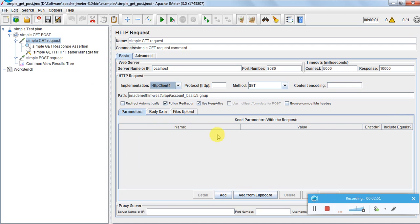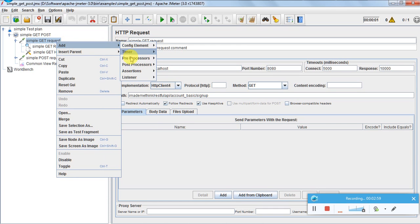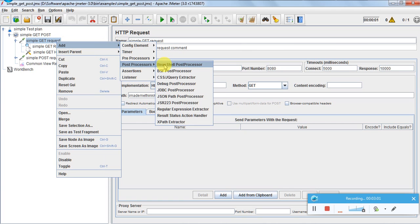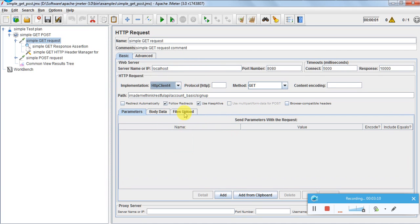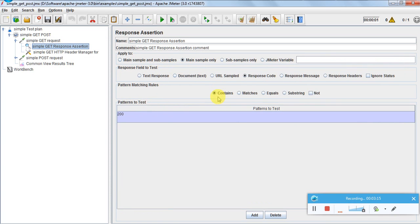Once I get the response, what should I do with it? We use something called a Response Assertion. To add it, right-click, go to Post Processor, then Assertions, and select Response Assertion. The assertion is based on the response code — as per the specification, if the API succeeds I will get HTTP 200 OK. So I am asserting that the response code contains 200; if it does not contain 200, the request will fail.